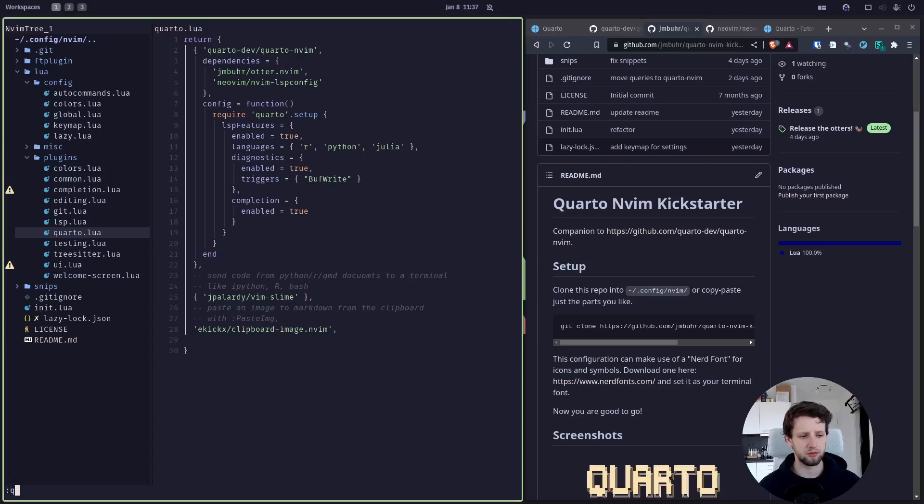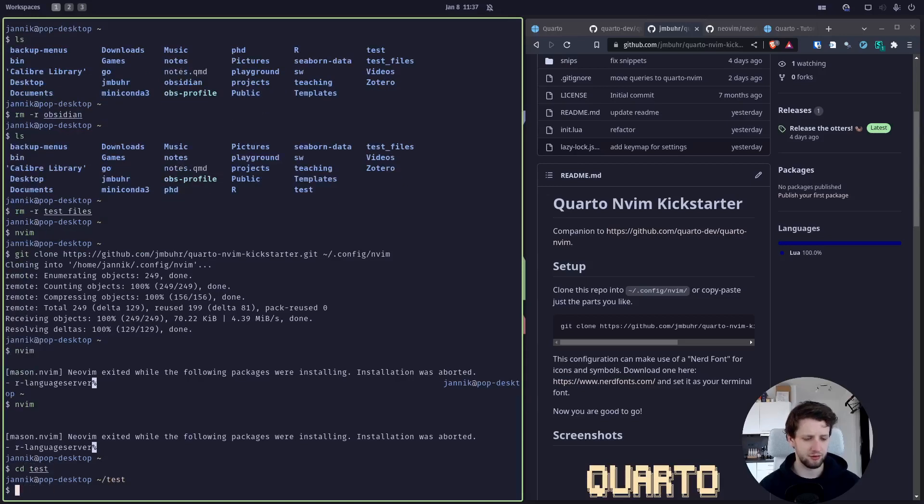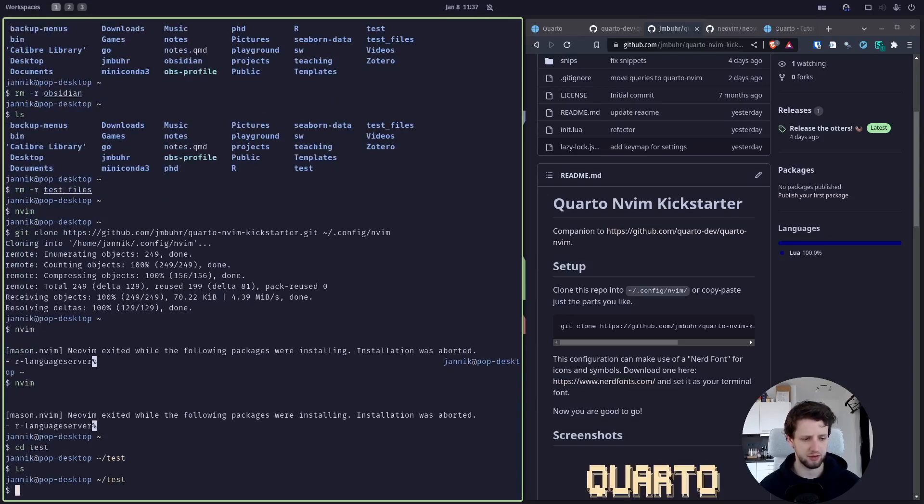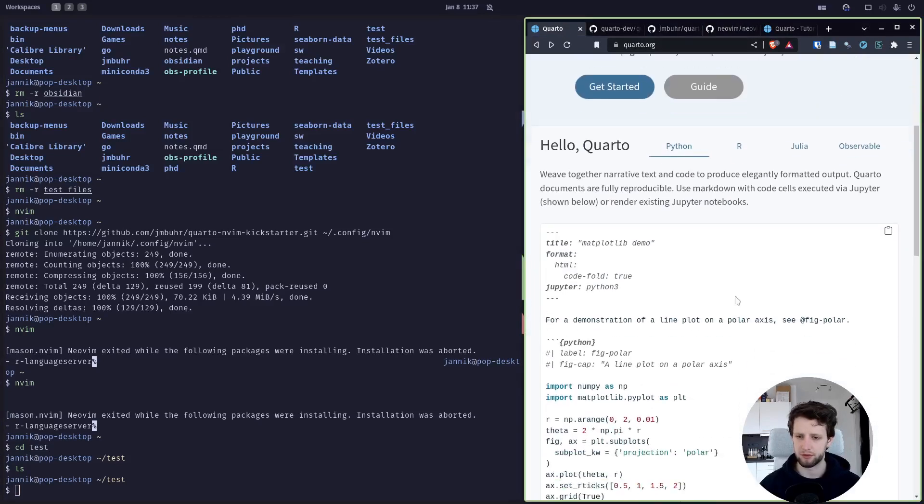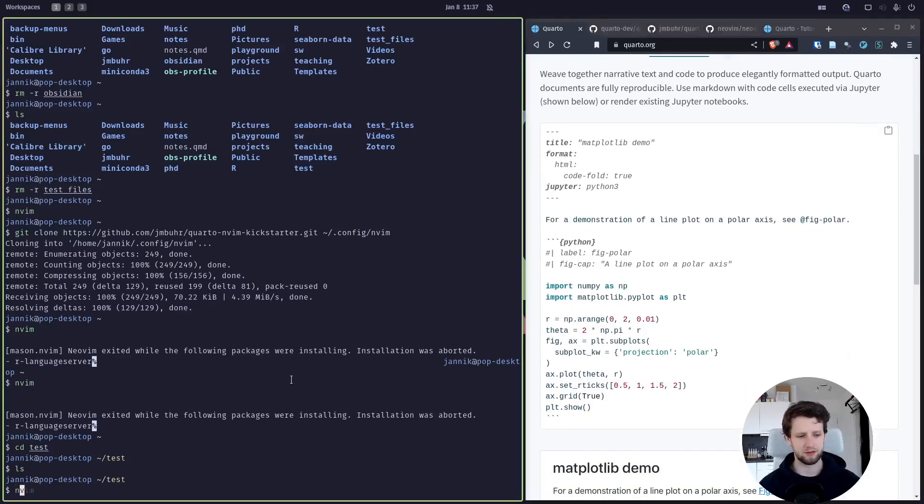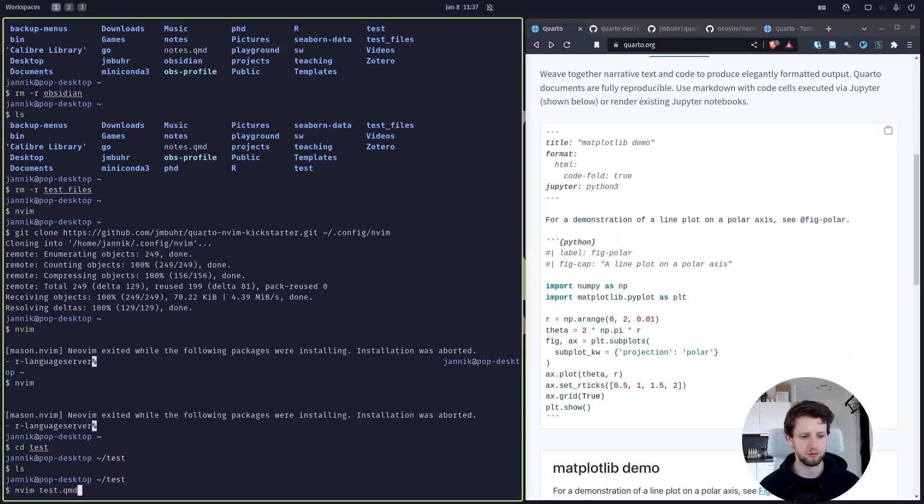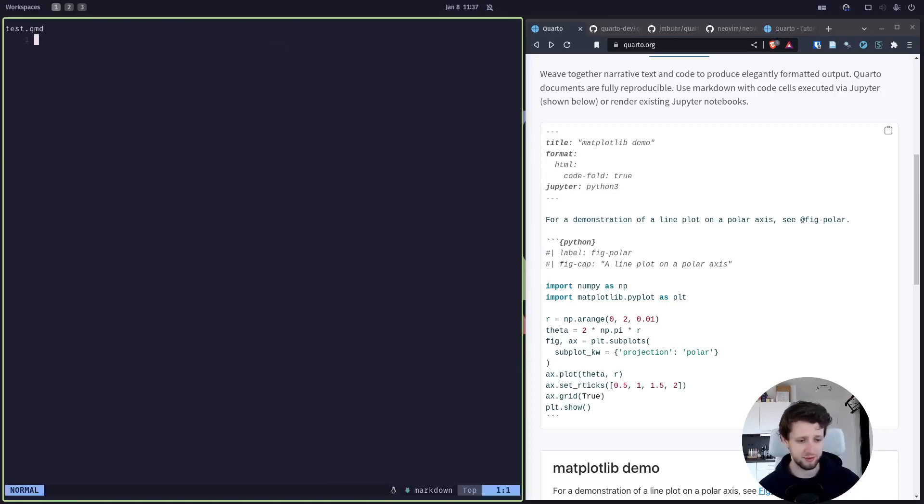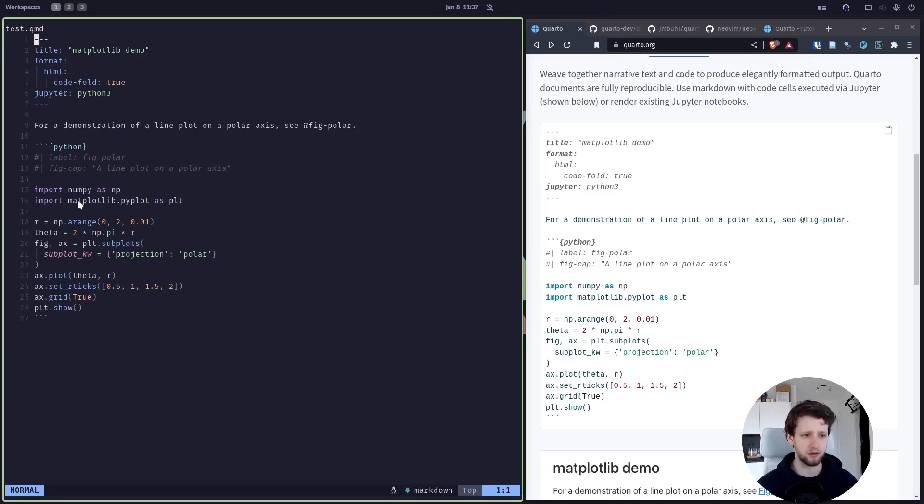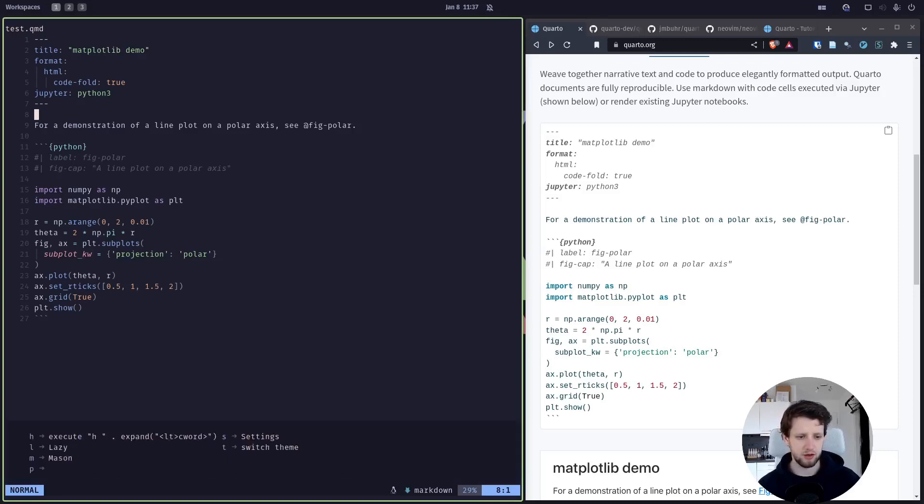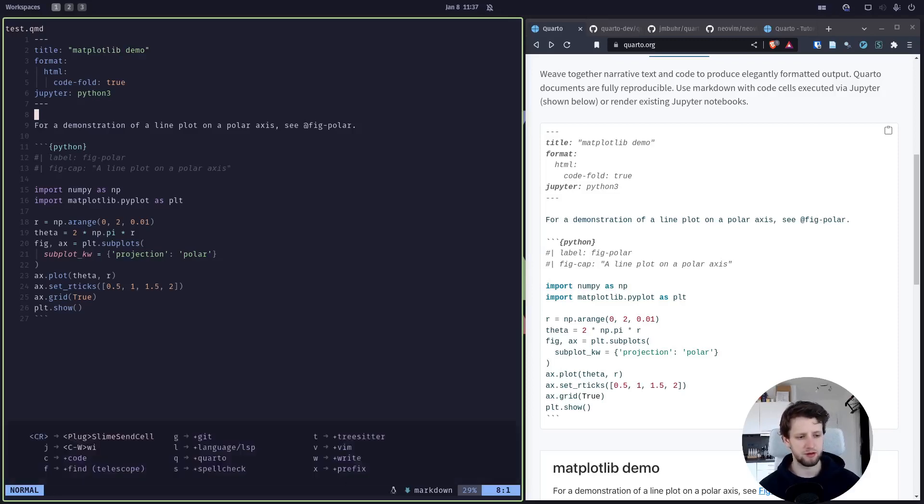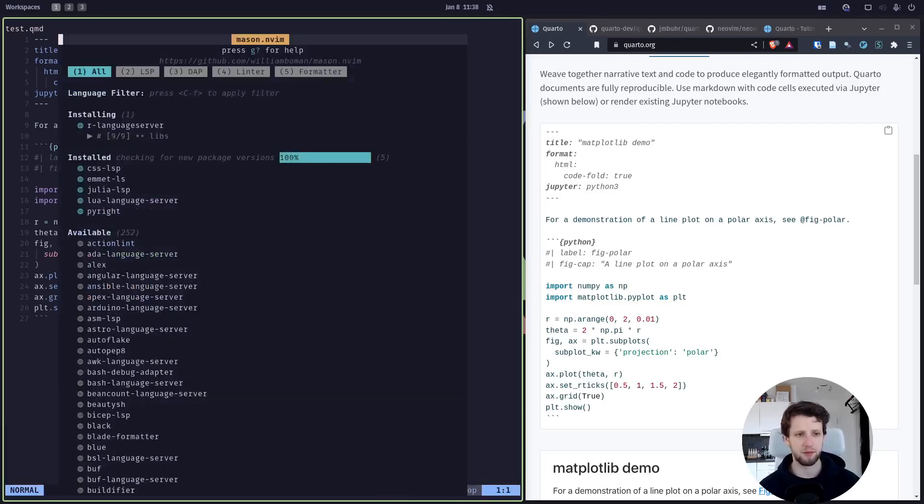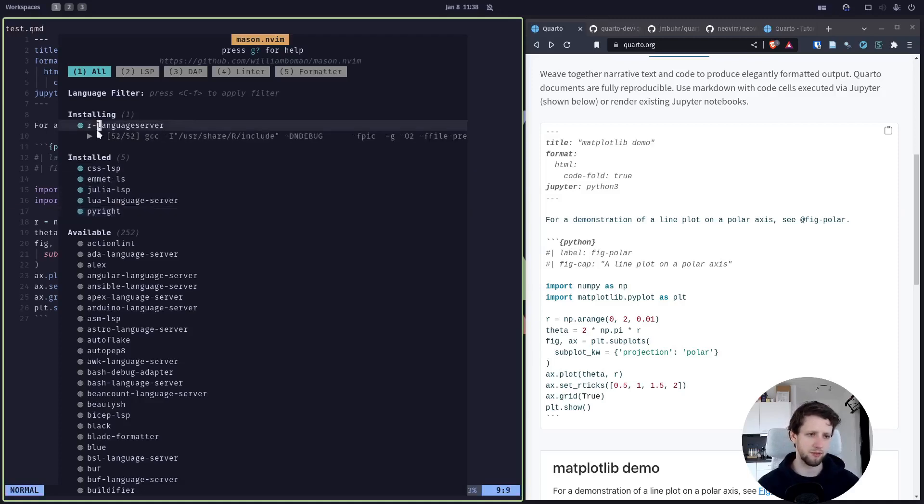Without further ado, let's close this and let's go into a test folder. Nothing in here right now. I want to move over to the Quarto website and just copy and paste this code and then make a new test.qmd file. Mason's telling us it's still installing the R language server right now. We don't need it because we are using the Python example. Speaking of Mason, if you want to see what it's doing you can press leader V. I configured it to mean things that have to do with your vim. We have spacebar V and then L for lazy the package manager or M for Mason.